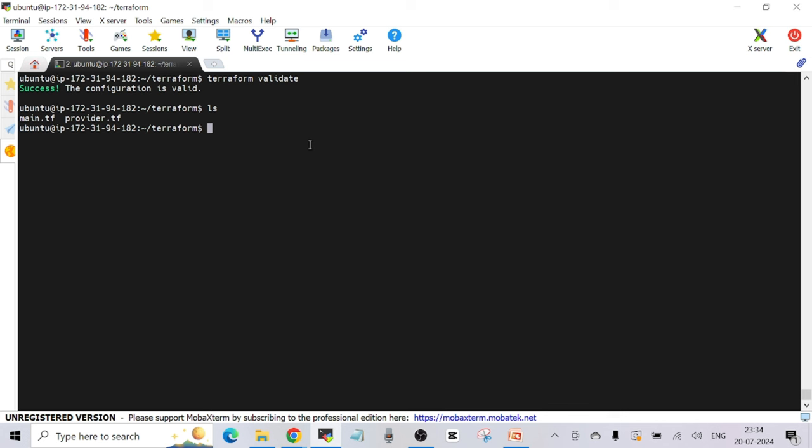Next, run 'terraform plan' — this is like a dry run. It shows you exactly what resources are about to be created, with all their details, so you can review everything before actually creating anything. Just type 'terraform plan' and hit Enter — it's going to show you what it will create in your AWS account.